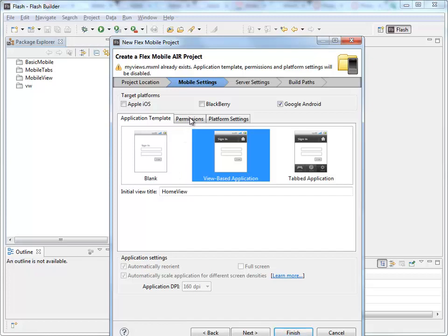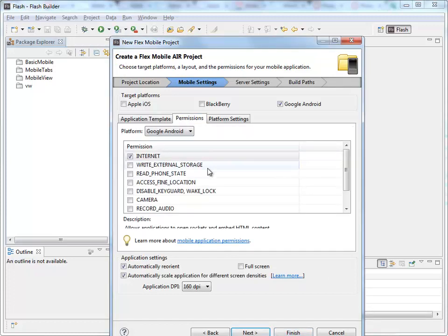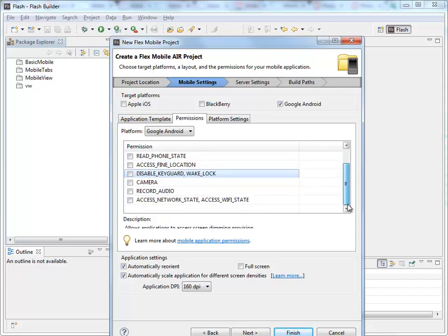Permissions will allow us to set whether or not the Android has permission to use the camera. So whether it can use the camera. Access the phone state, whether or not it's being used. Wake lock is an important one that you want to use if you want to make sure the phone doesn't go to sleep while the person is using the application.